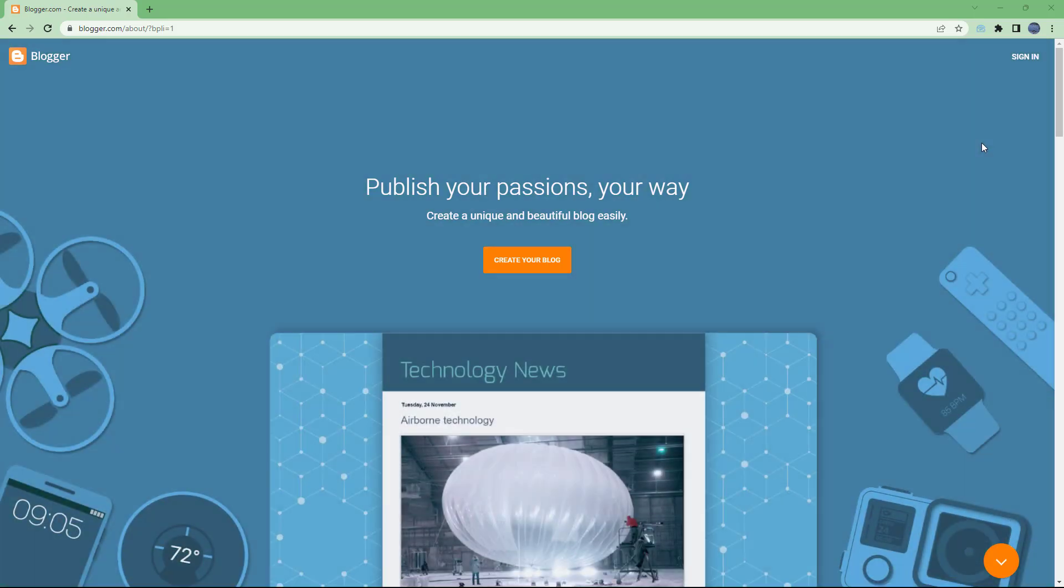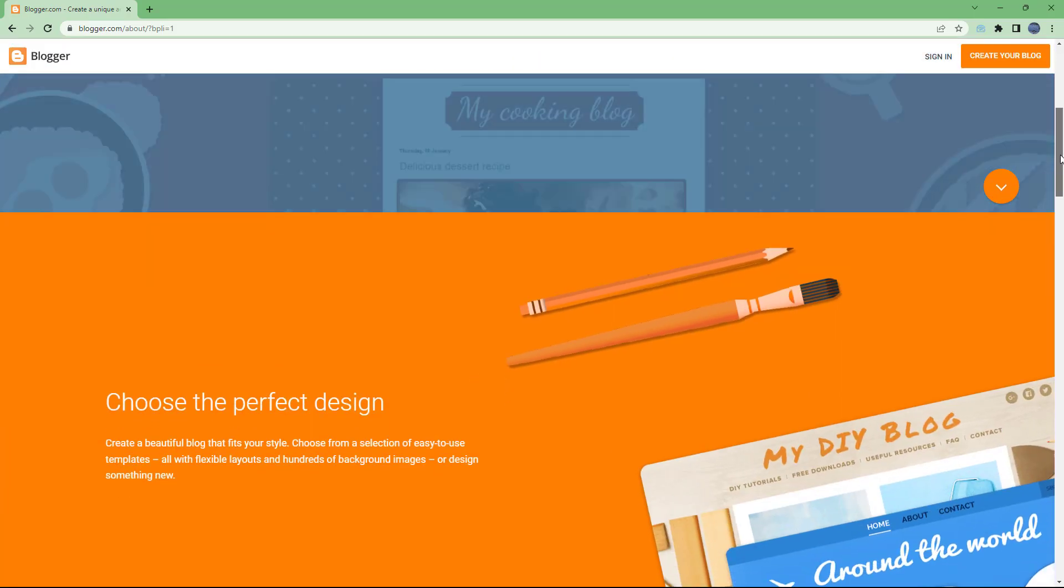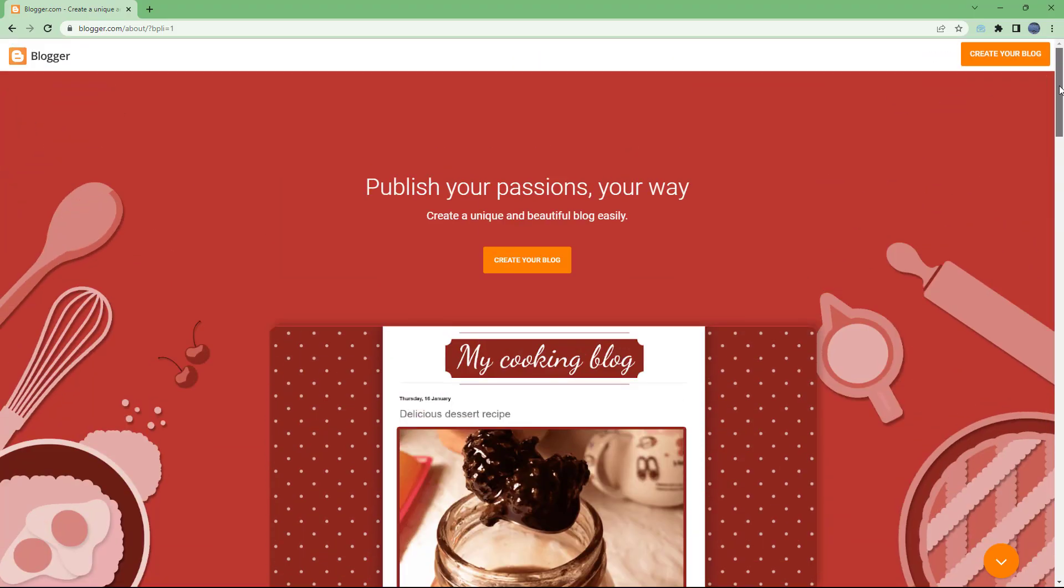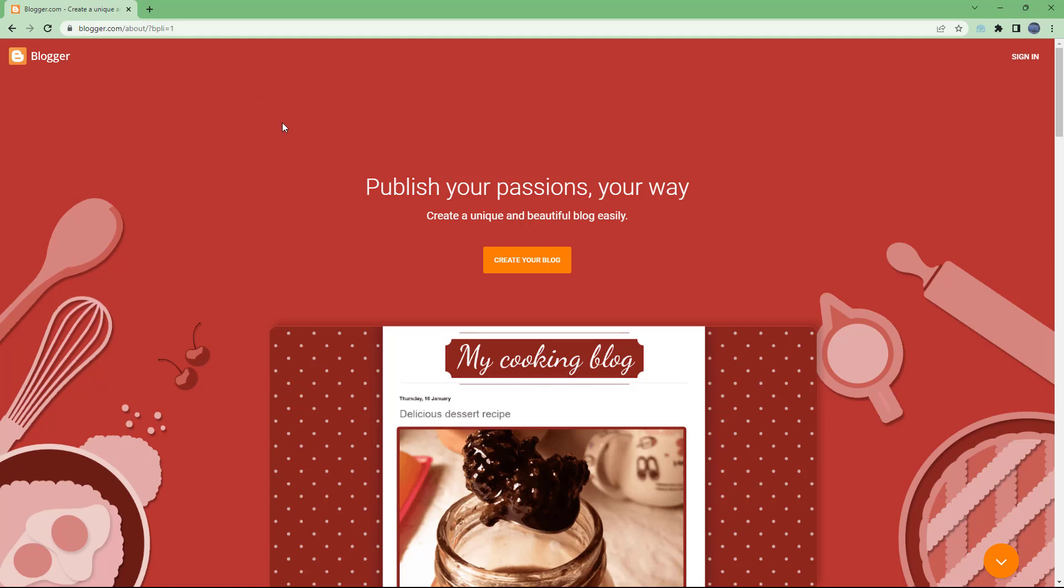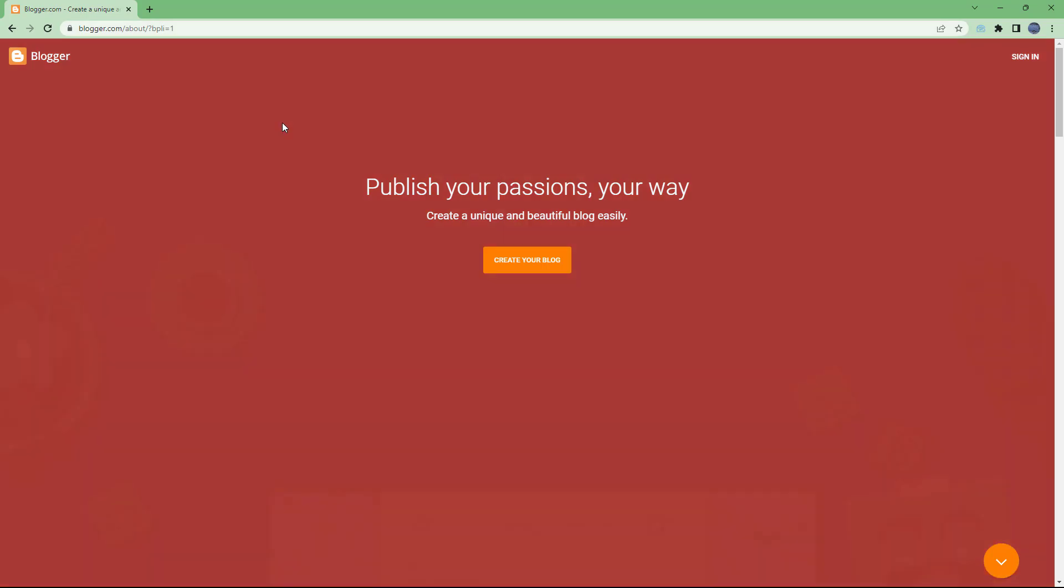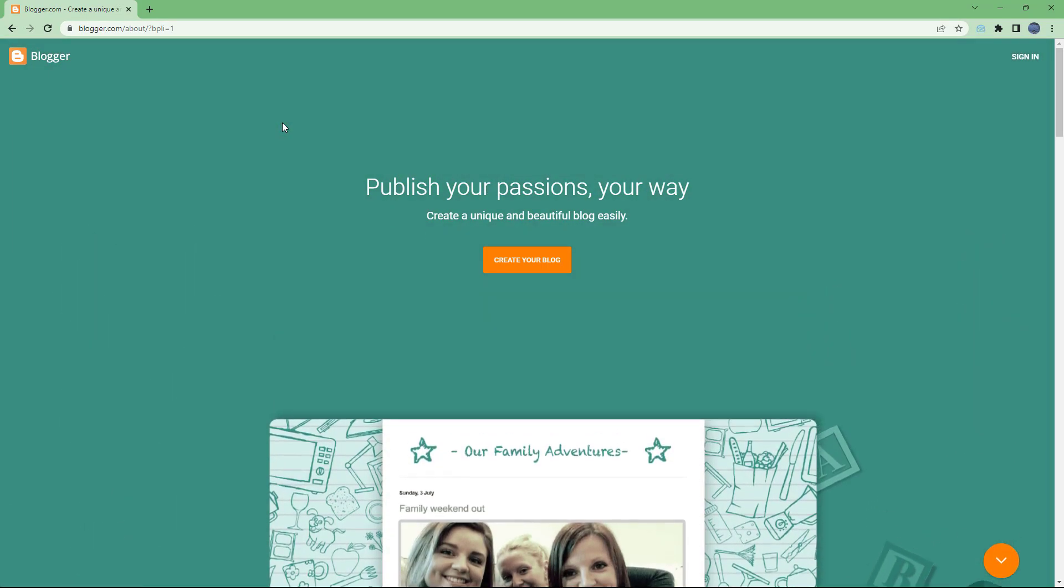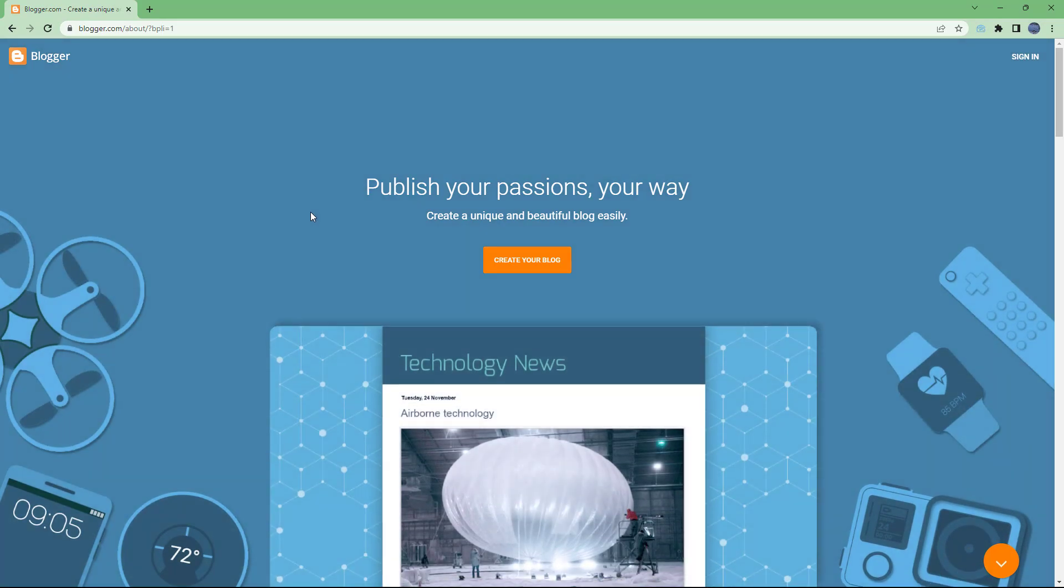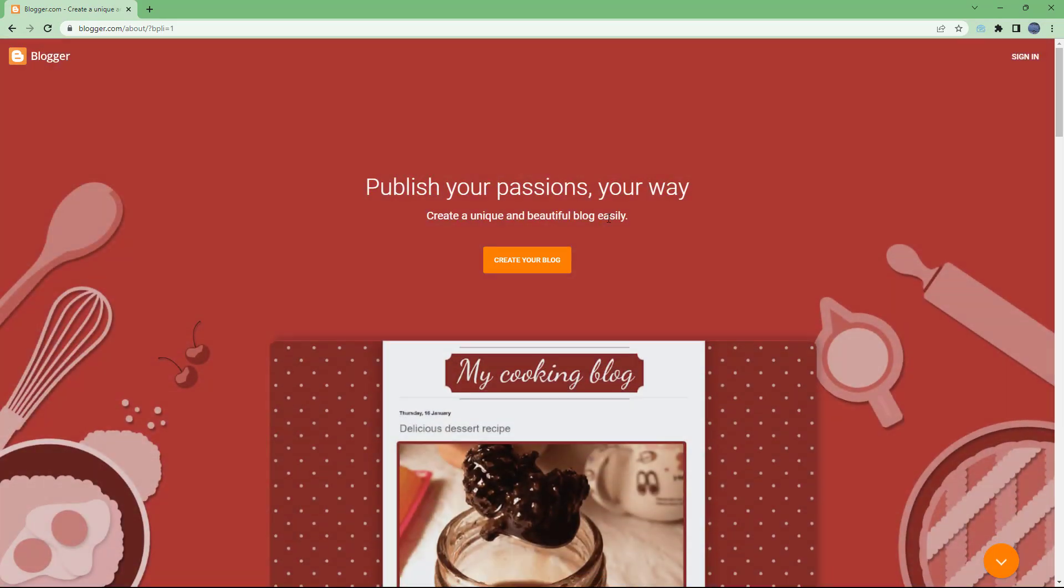Blogger is a blogging site by Google that allows you to create your blogs easily. To access Blogger, you need to go to blogger.com on the web browser of your choice. In my case, I'm using Google Chrome, but you can use any browser.